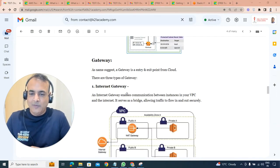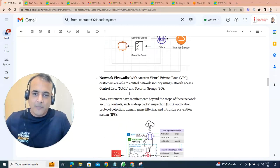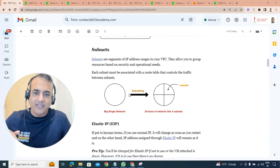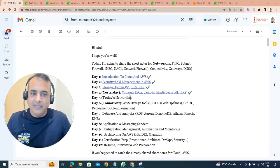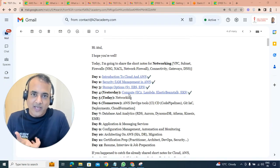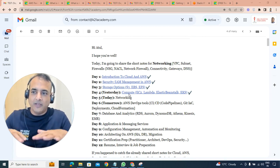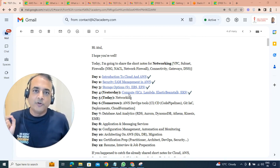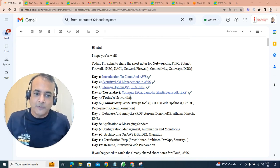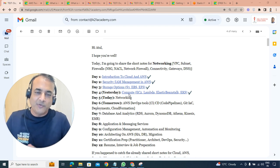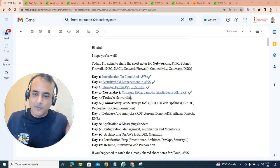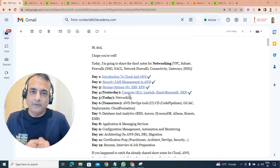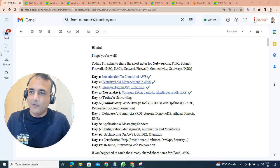With that, this is Atul. We've covered networking, everything beginning from VPC to connectivity, to firewall, to load balancers on a 15-minute timer. Tomorrow we're going to talk about AWS DevOps tools - CI/CD, Git, CloudFormation, Automation. Very interesting going to be. With that, I'm going to see you tomorrow with AWS DevOps tools. Take care and bye for now.